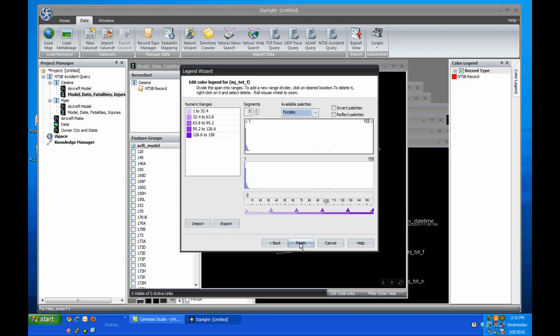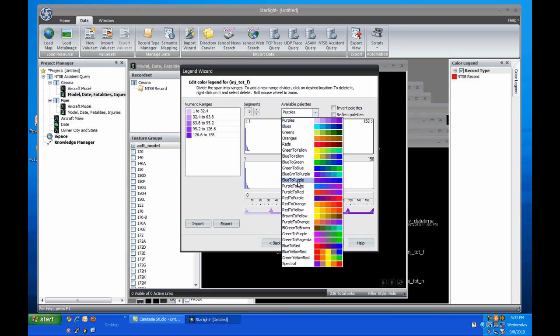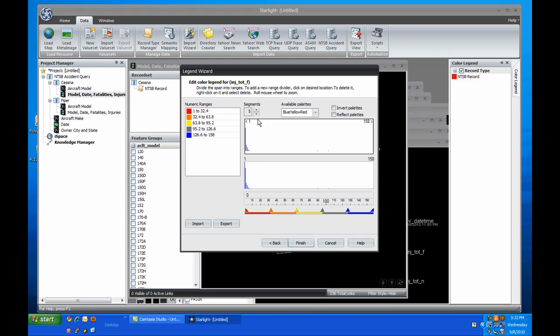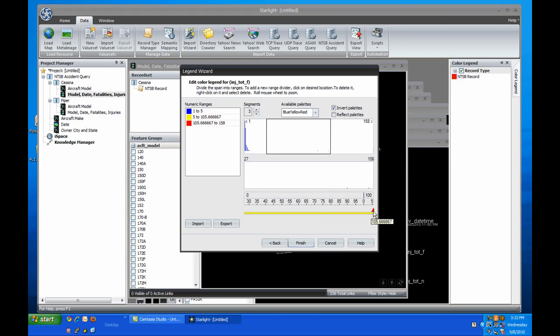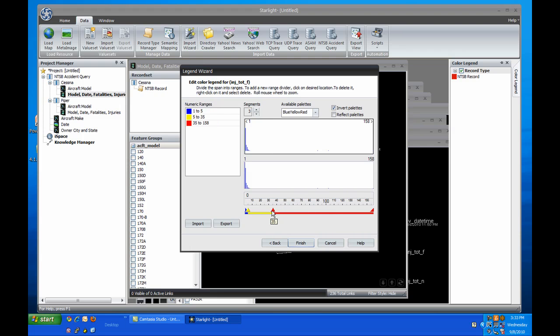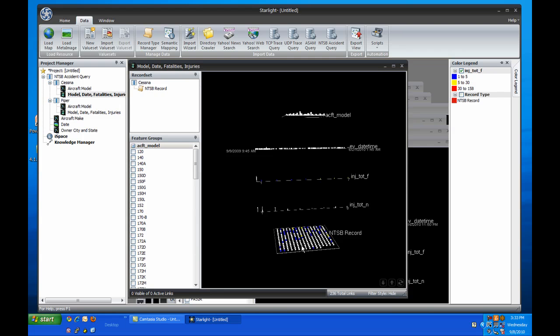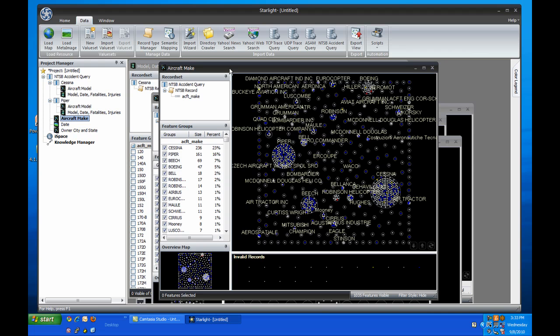I'll make an encoding showing 1 to 5 fatalities in blue, 5 to 30 in yellow, and 30 or more in red. Accidents without any loss of life are now shown in gray.